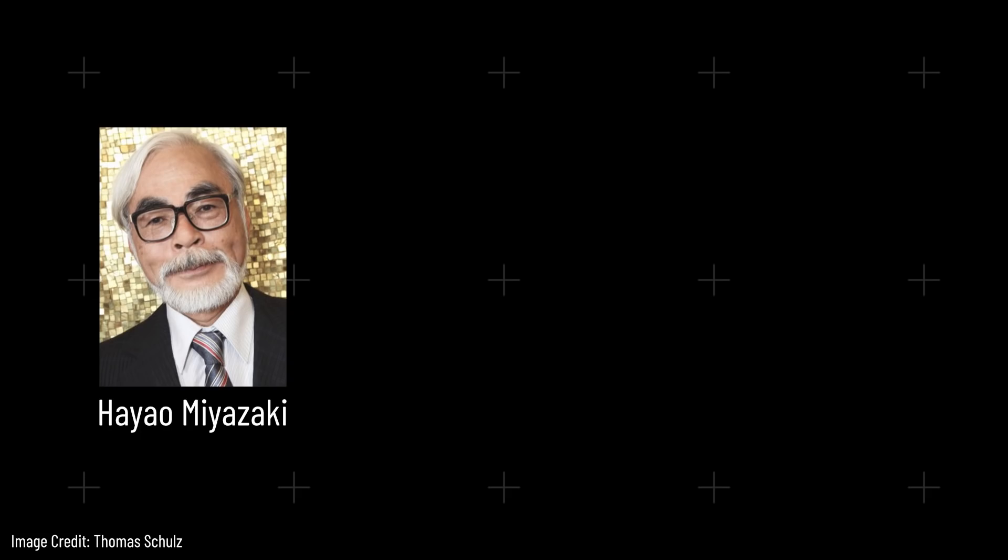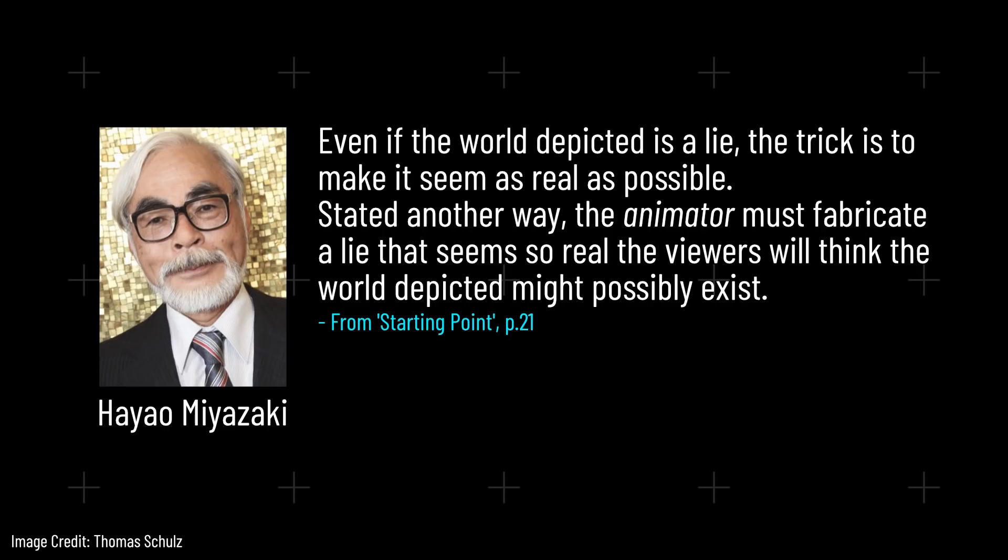One quote in particular sums up immersive realism quite well. Even if the world depicted is a lie, the trick is to make it seem as real as possible. Stated another way, the animator, or artist in our case, must fabricate a lie that seems so real that viewers will think the world depicted might possibly exist.